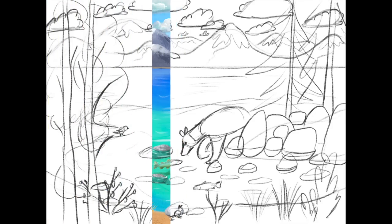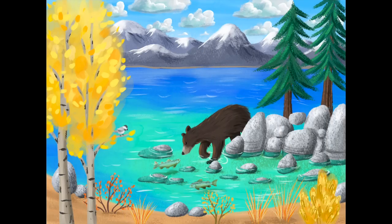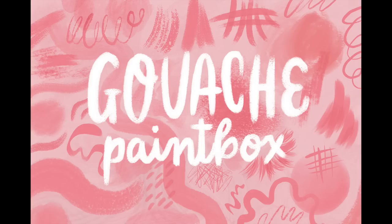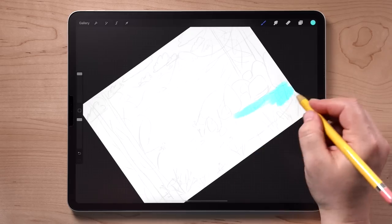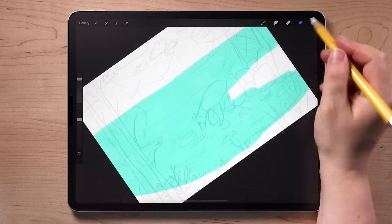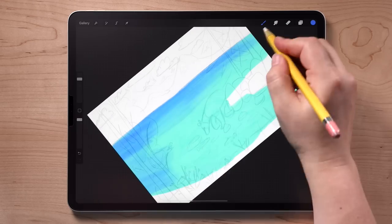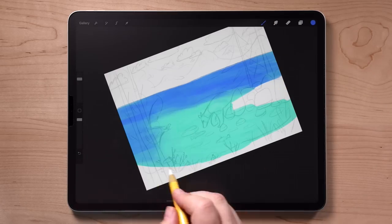Now it's time to color and finish the entire scene. I clocked about three hours on this, so I'm going to speed it up and point out some of the things I did and the brushes I used. For my scene, I used brushes from my gouache paint box brush set — I'll put a link in the description. The first thing I want to color in because it's the biggest thing in the entire composition is the water. I'm using an aqua color closer to the shore and then a deep blue as it goes off into the distance, blending those together where they meet.